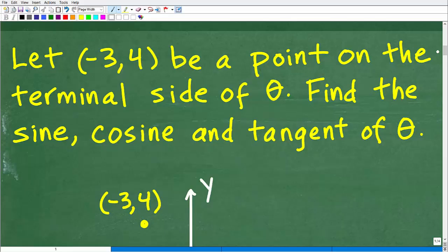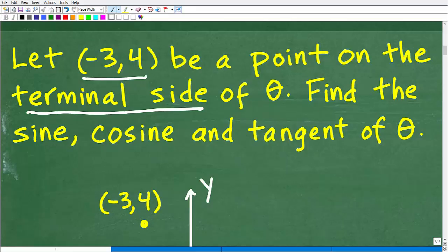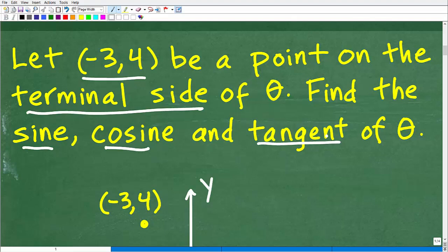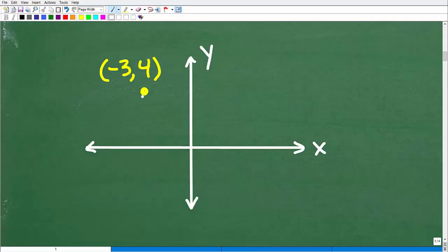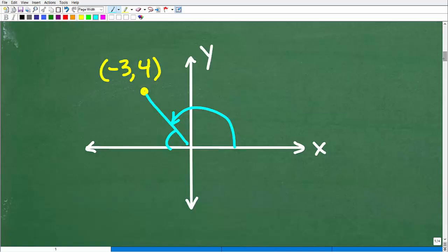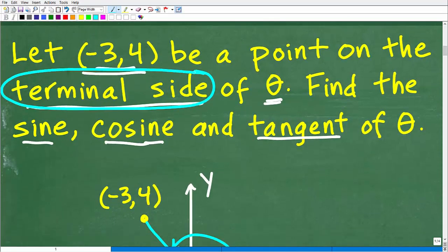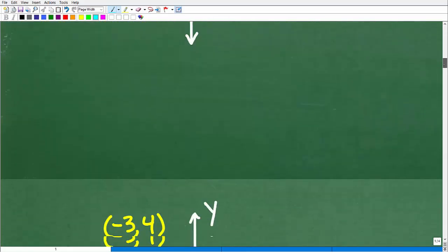If you're looking at the problem and thinking, 'I don't even know what terminal side means,' let's set this up. If you know about sine, cosine, and tangent from basic trigonometry — we call these trigonometric ratios — then you'll be able to understand this problem. Let's take a look graphically at what's going on. We have this point, negative 3, 4, which is a point on the terminal side of an angle. Let's go ahead and plot this point on the xy plane and talk about what the terminal side means.